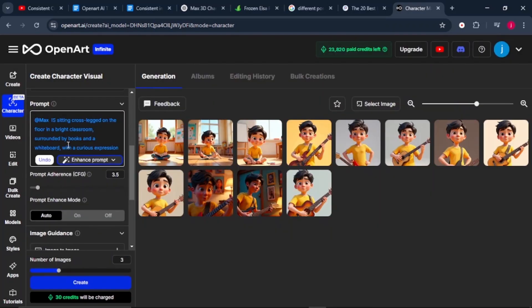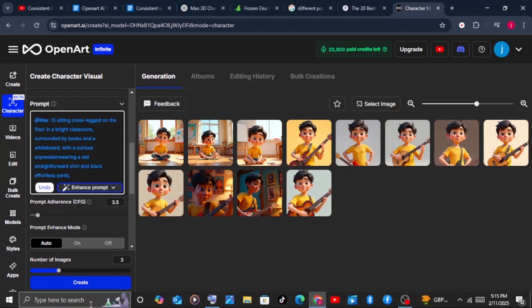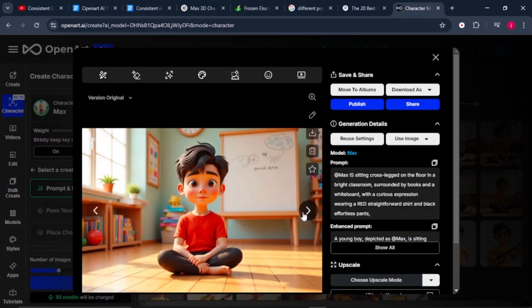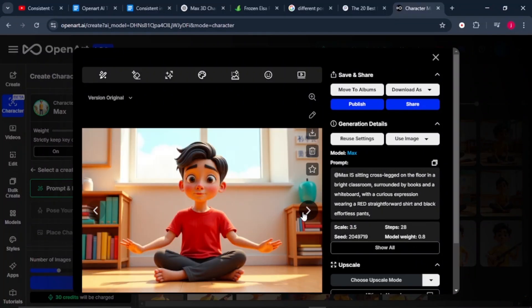Let's try Max is wearing something different now. In our prompt, we'll post in to say he's wearing a red straightforward shirt and a black effortless pant. Then let's click on create. Here we go with Max wearing different type of clothes. You just play with your prompt and describe what you want to happen to your character and you'll get the results that you desire.